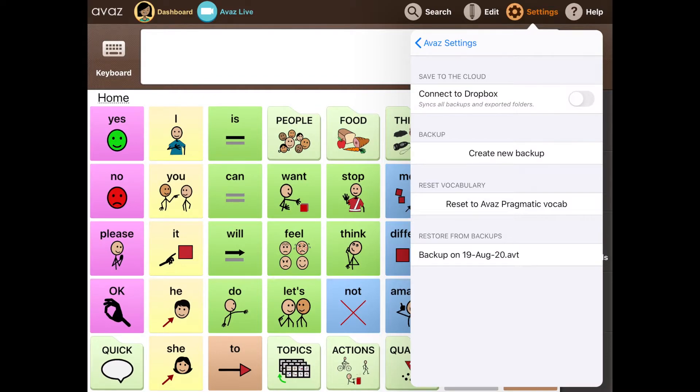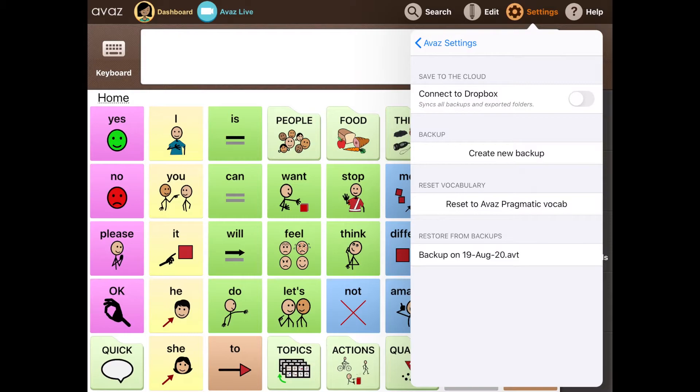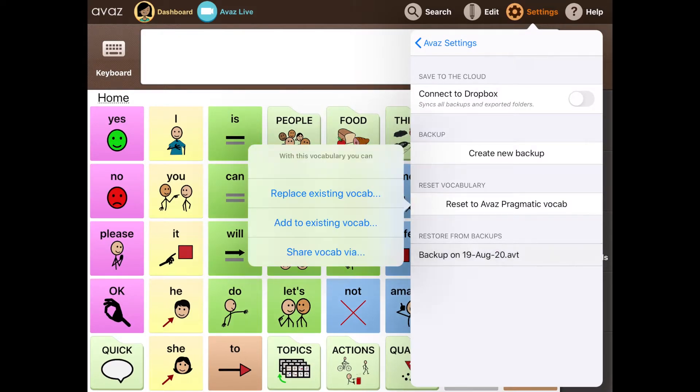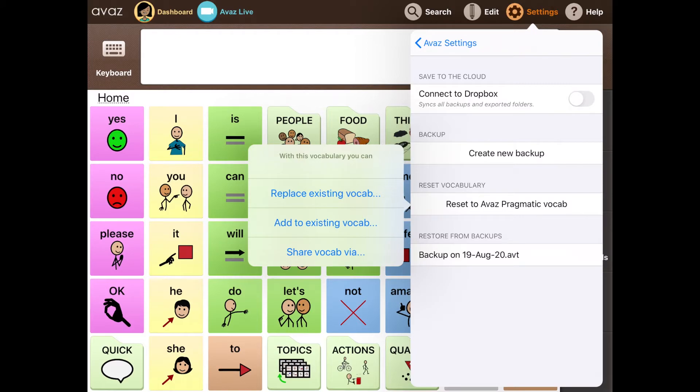And what I can do next is I can simply go to the particular device that I want to restore backup on, tap this for example that I just created backup on 19th August, and then tap replace existing vocabulary. And what this does is it simply replaces the vocabulary that you had previously with the one that you just created on any of the other devices.